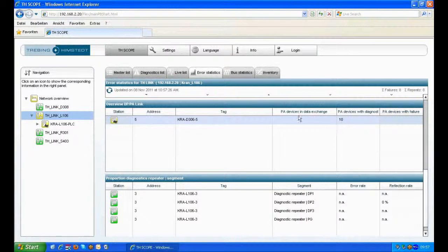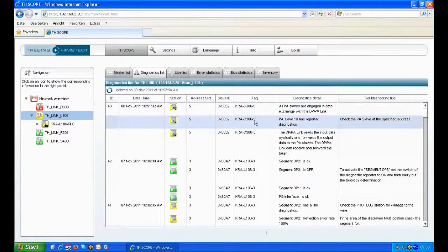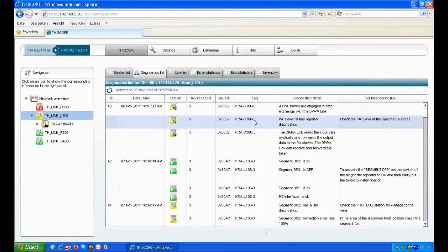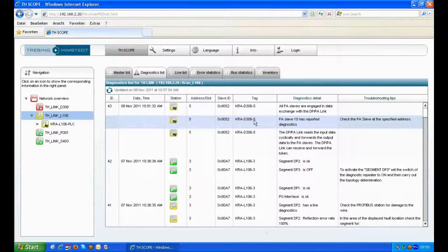That's only what we can see because the coupler is non-transparent. Going back to the diagnostic list we get a clear message from the DPPA Link that the PA slave 10 has diagnostics.